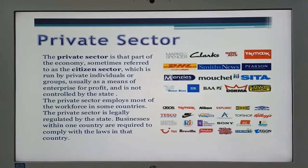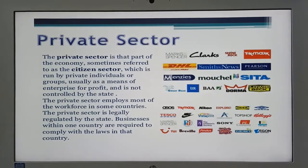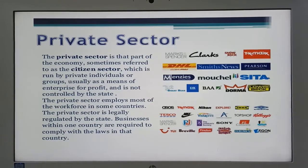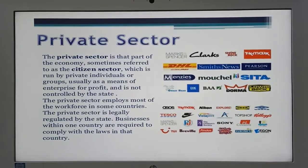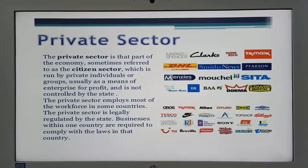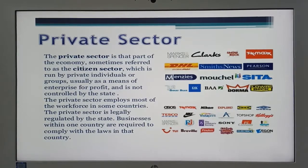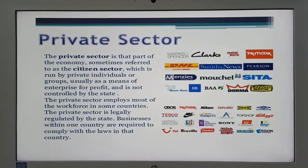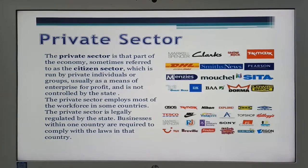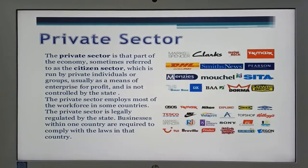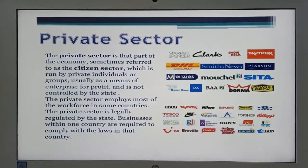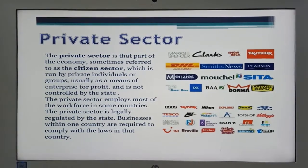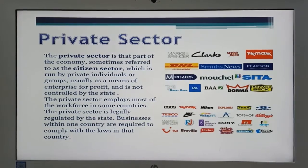The private sector is that part of the economy, sometimes referred to as the citizen sector, which is run by private individuals or groups. The private sector usually operates as a means of enterprise for profit and is not controlled by the state. The private sector employs most of the workforce in some countries and is legally regulated by the state. Businesses are required to comply with the laws of their country.